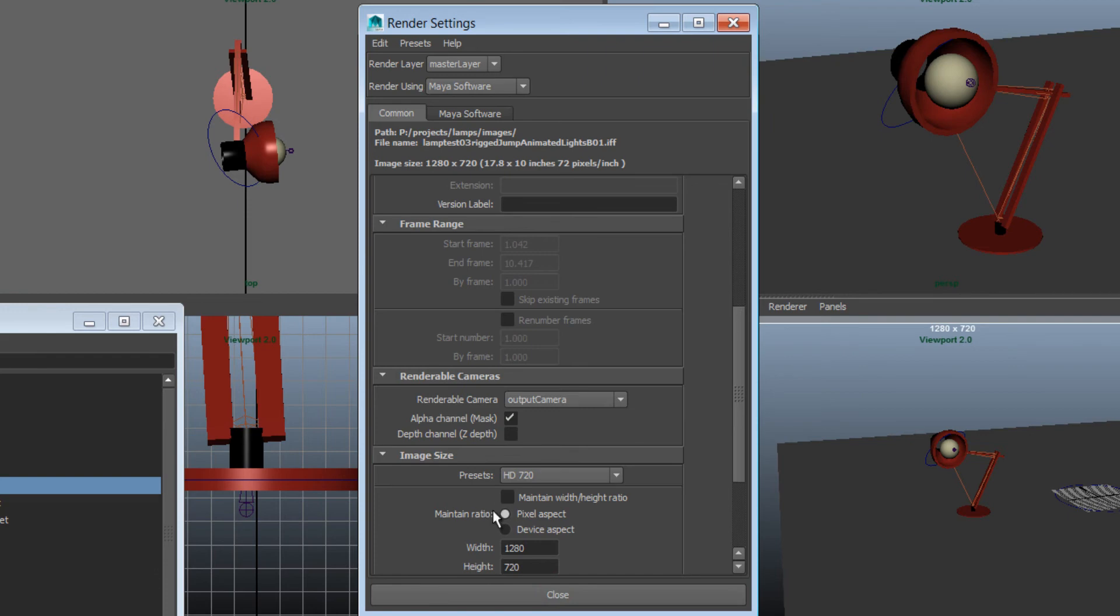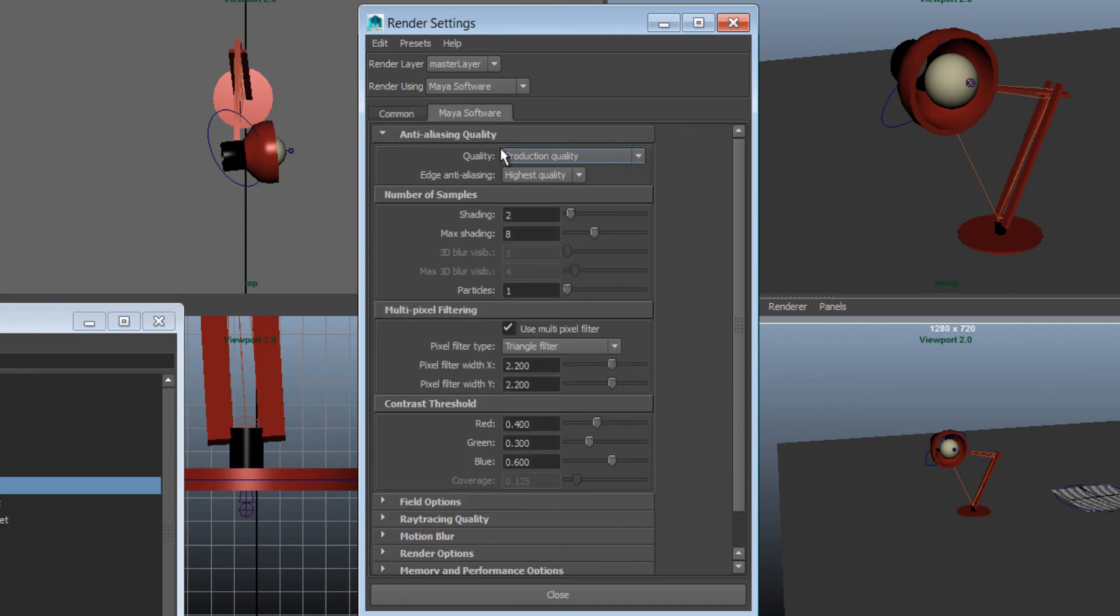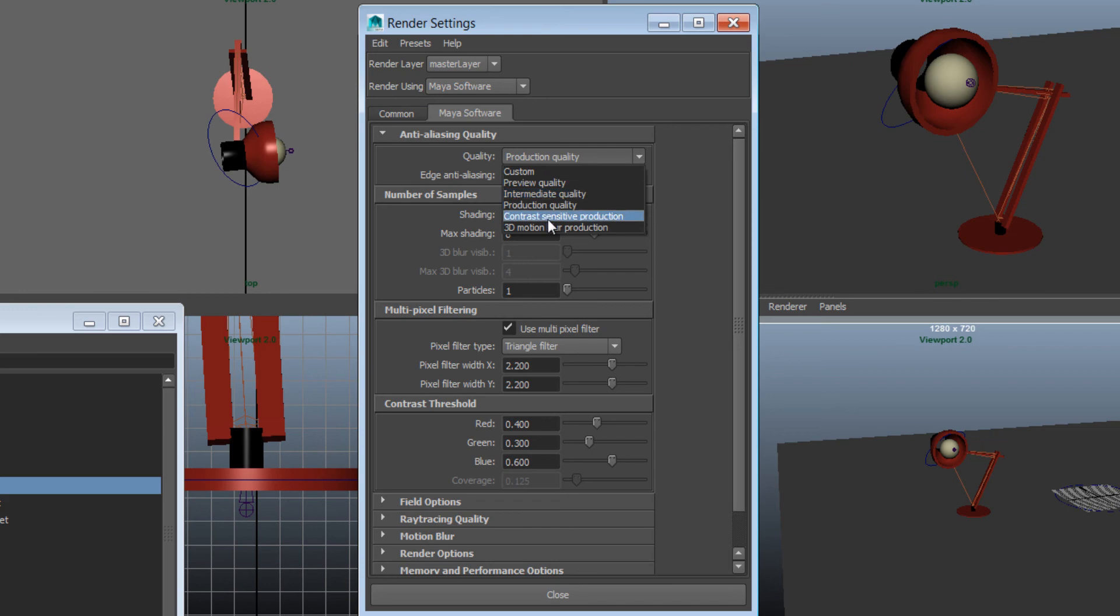Then I'm going to go to the other tab which says Maya Software, and in the quality we have the presets here. If you want just very quick renders, you can select Preview Quality. For the final output, we want Production Quality. I'm going to close that.